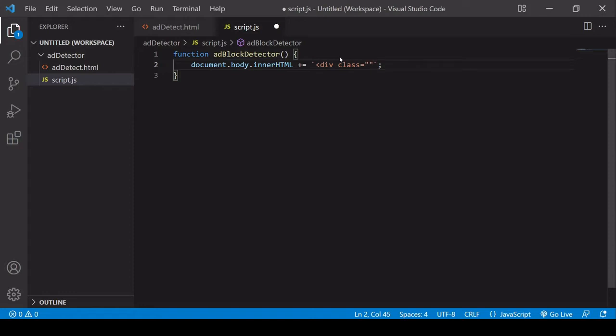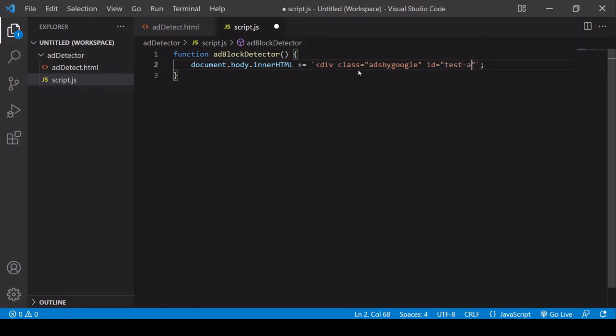So the one that I've tested in Chrome and works with the popular ad block extension is 'ads by Google'. So we're sort of creating a bait here so that the ad blocker makes some changes to this div which we're later going to detect. I'm going to give this an id of testAd and we don't need any content in the div, so we'll just close that off now.